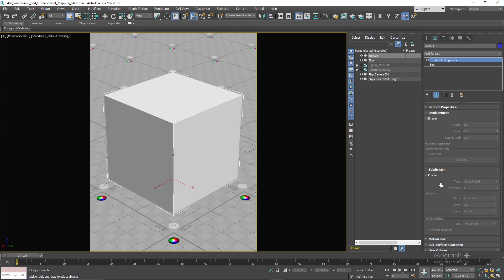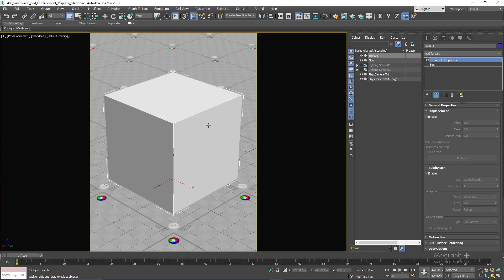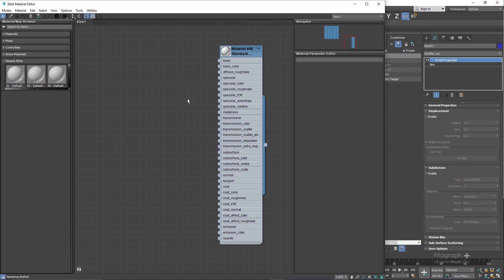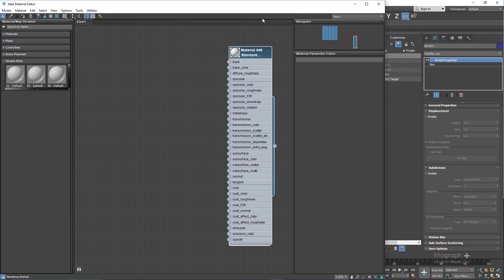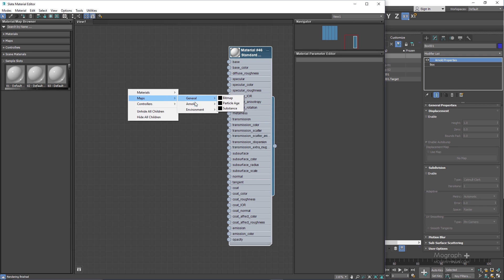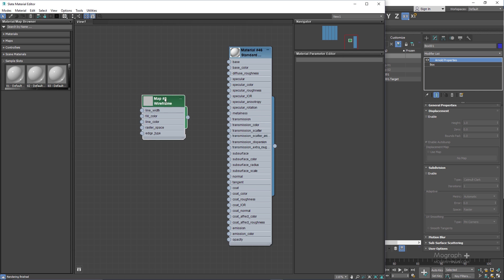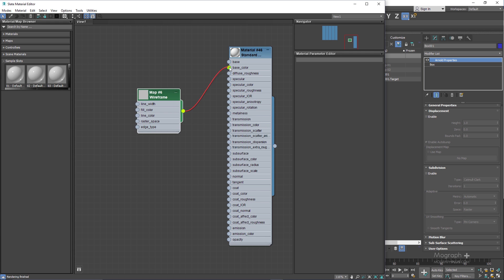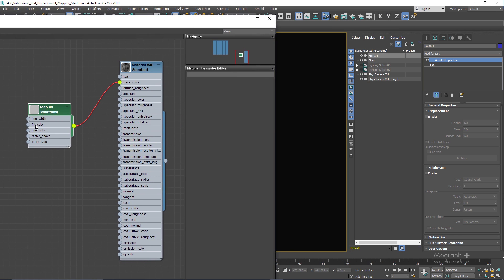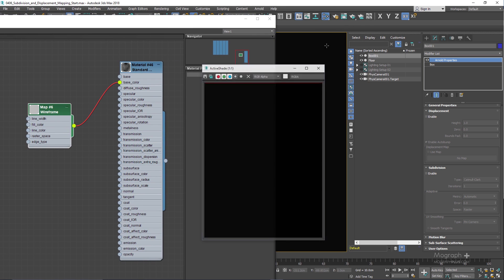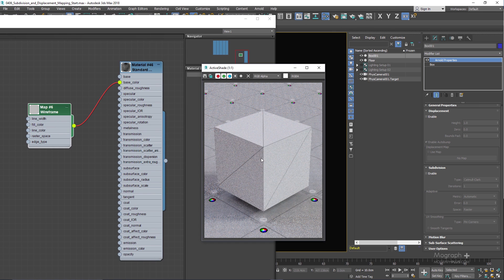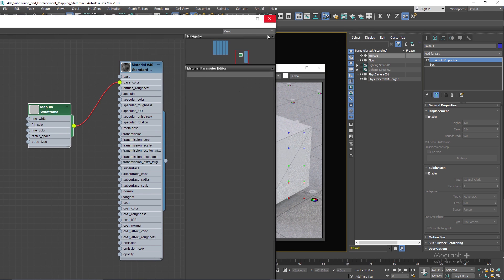Let me go to my Material Editor — this is the material we have applied to our box. If I right-click and go to Maps > Arnold, in the Utilities we have a Wireframe map. I can assign it to the Base Color, and now if I run the Active Shade we can see a wireframe of the geometry that we are rendering.